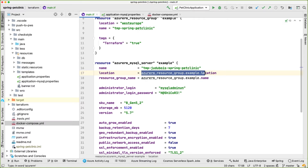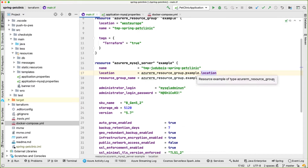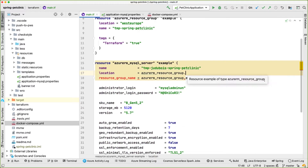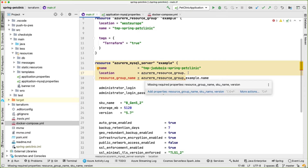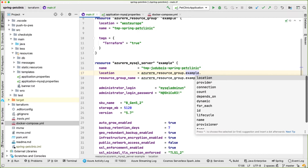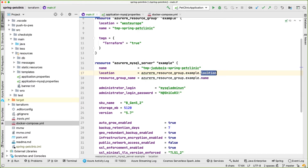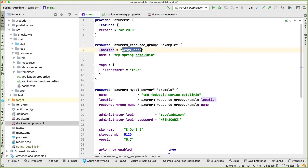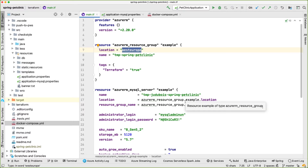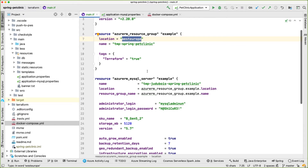As you can see with auto-completion, these attributes are not pointing to a string — they are using a variable reference. The location of the database points to a resource of type `azurerm_resource_group` named 'example', using its `location` attribute, which resolves to 'West Europe'. By doing this, I can link my resources together so I don't have to repeat those strings. That's much more error-proof than typing everything manually. I'm doing the same for the location and the resource group name.